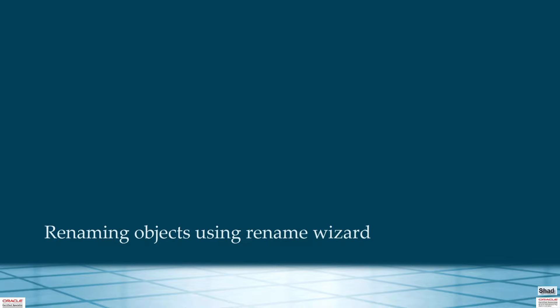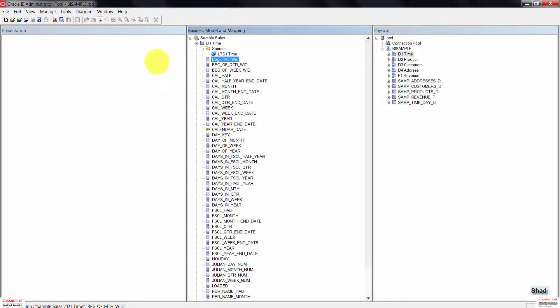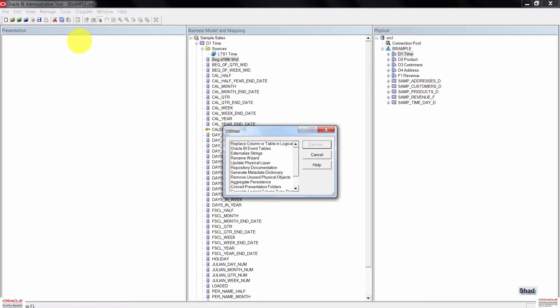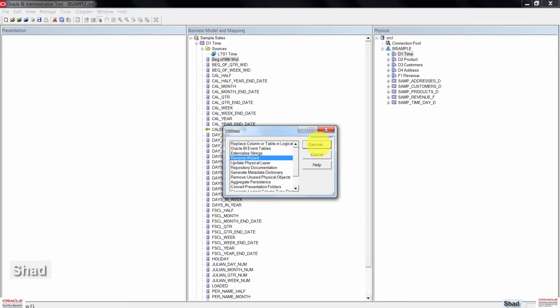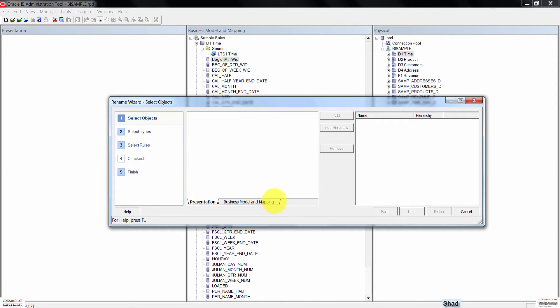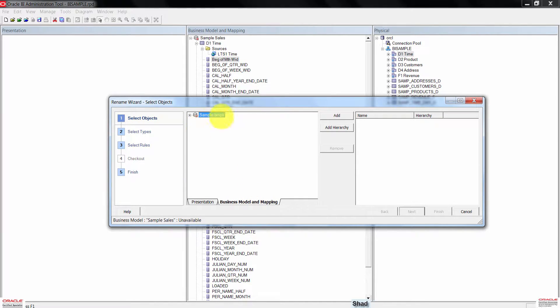Click on Tools up here, then click Utilities. Select rename wizard from the list of utilities. Then click on the Execute button. In the select object screen, go ahead and click on Business Model and Mapping. The Sample Sales business model will then appear.